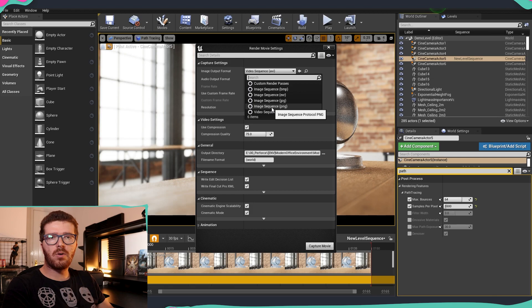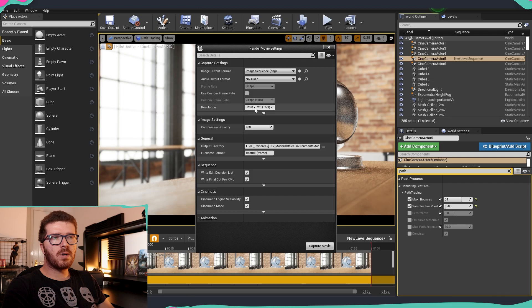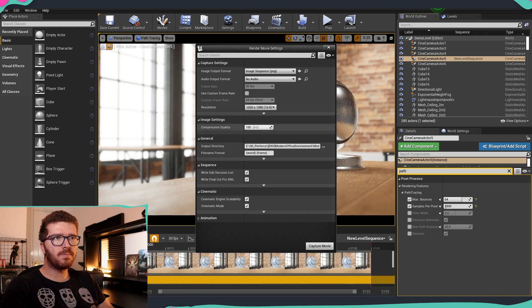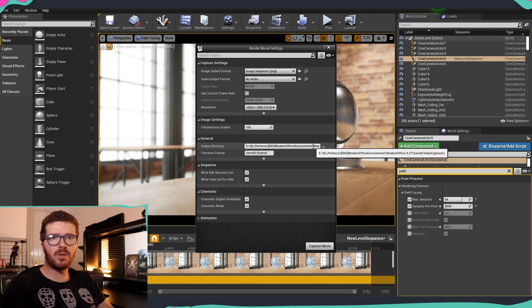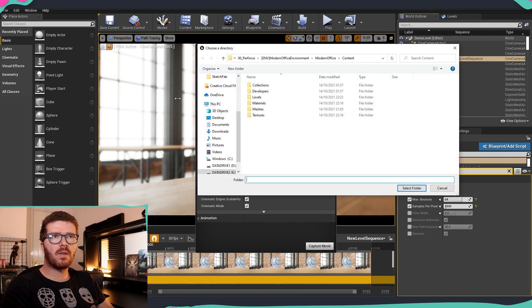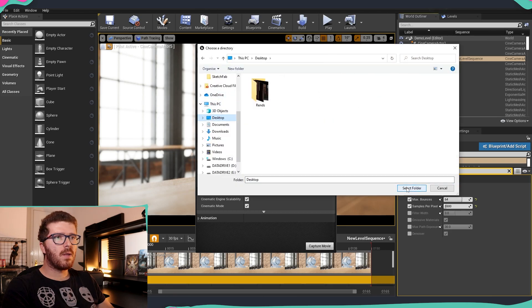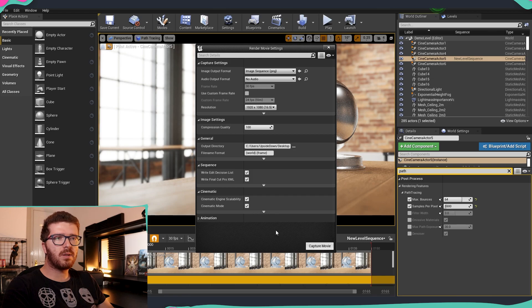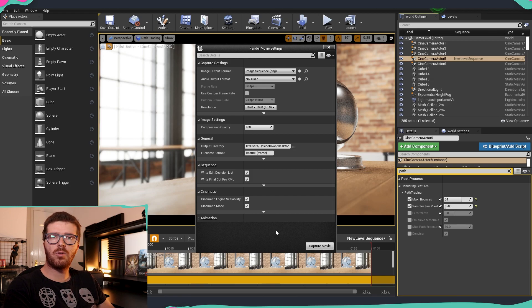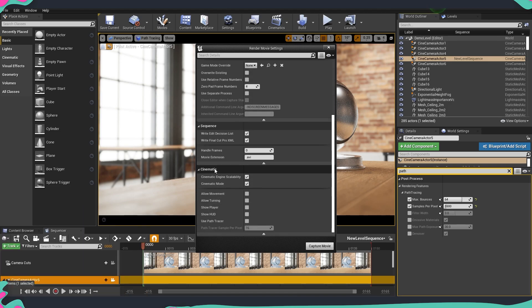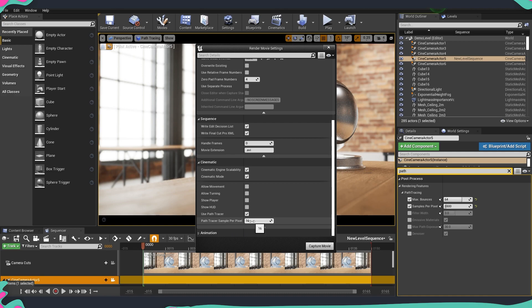So anyway, we are going to use today PNG because we just want a single frame. Then we are going to choose our resolution, so I'm going to choose full HD. After that we have our output directory, so this is something that again I'm just going to choose the desktop. And before clicking the Capture Movie button, we need to make sure that we are using the path tracer and not the default lights, so this is something we need to go into Cinematic, and here we have Use Path Tracer, so we need to check out this.